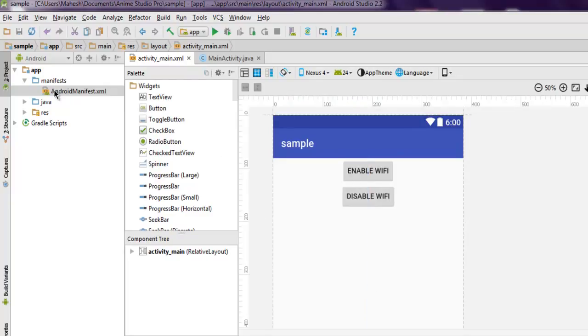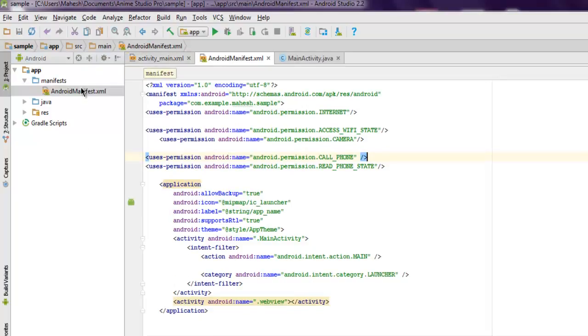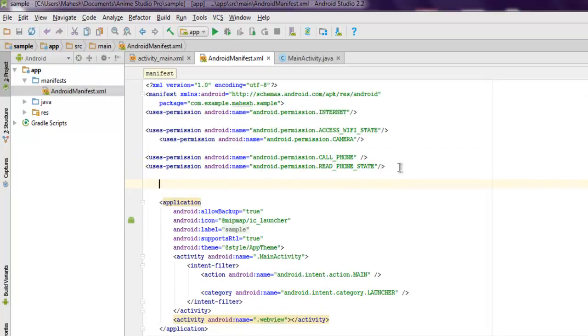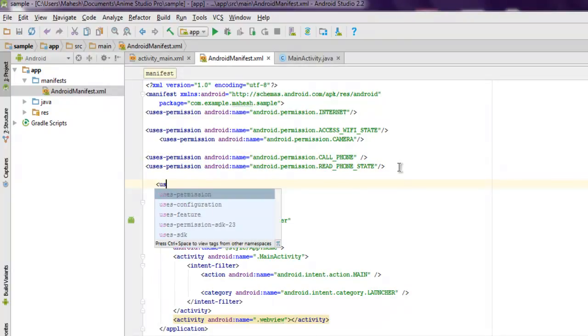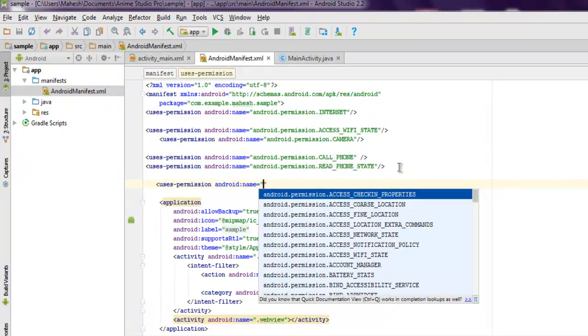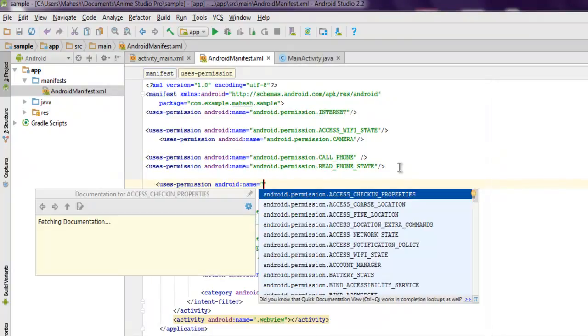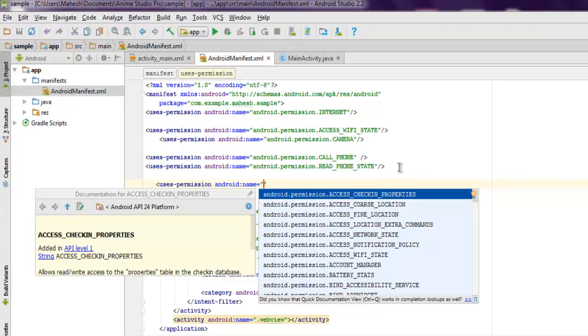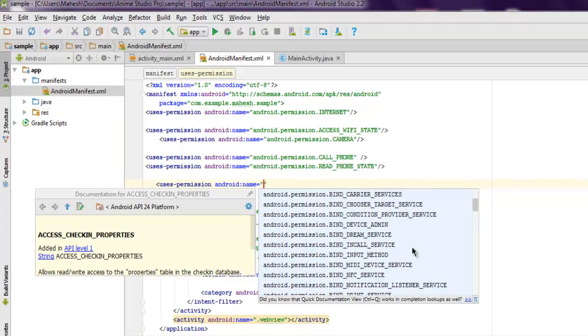Now we're going to open our AndroidManifest.xml and add three permissions. The first permission is uses-permission with Android name ACCESS_WIFI_STATE.